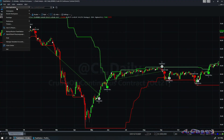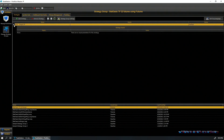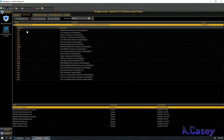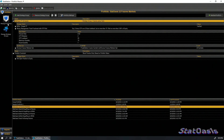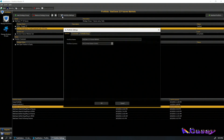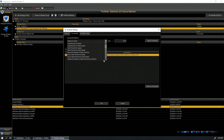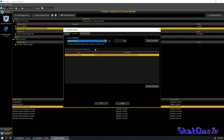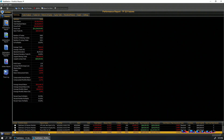In TradeStation, go to File > New Application and select Portfolio Maestro — this is where you test strategies on a portfolio. I've added the simple trend-following strategy and a list of 22 futures contracts covering metals, agriculture, interest rates, energy, and equity indexes. You can also add portfolio stops, profit targets, trailing stops, and margin-to-equity constraints — many powerful features.